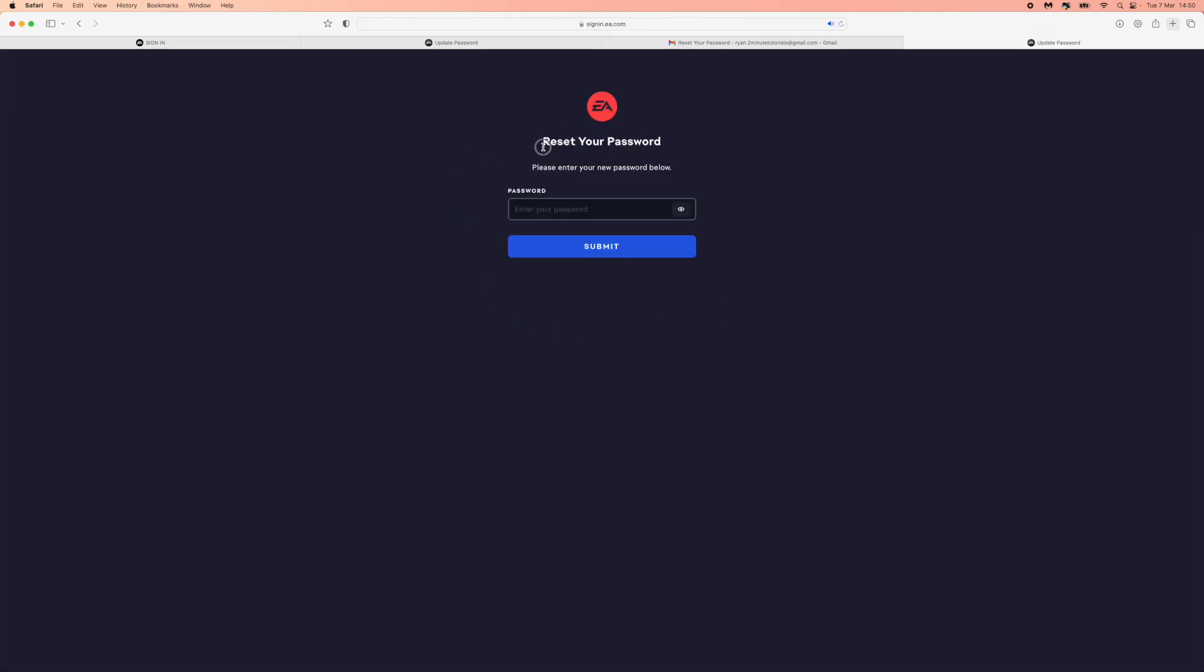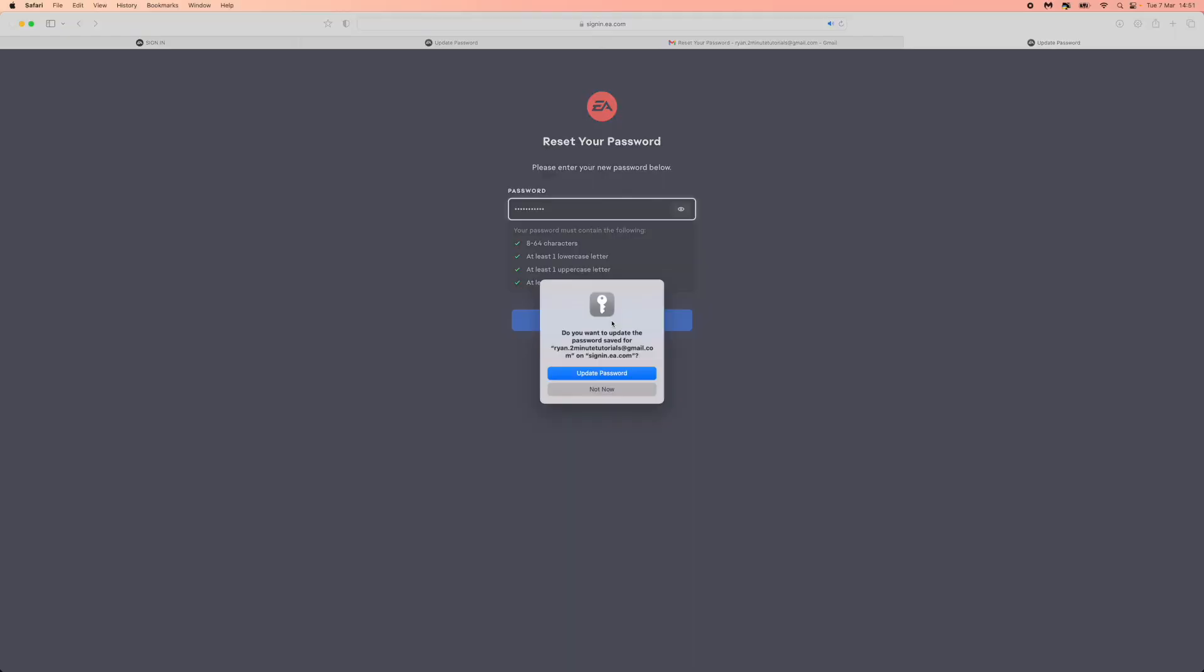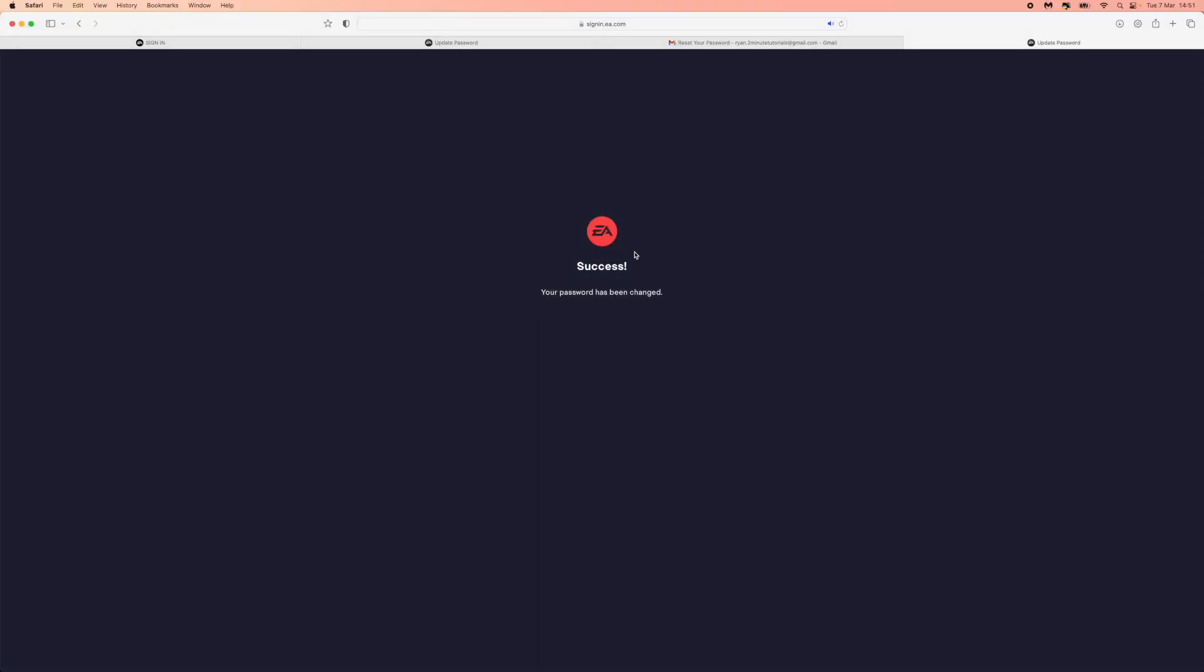It will ask you now to reset your password. So we will go ahead and reset my password now. Once you have entered in your new password, you can simply click on the submit button right there at the bottom. Click on submit, and then as you can see, it will now say success.